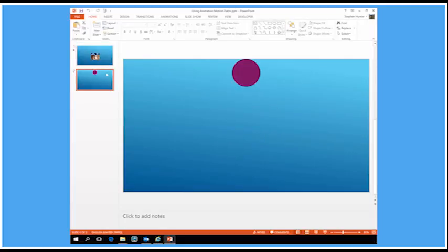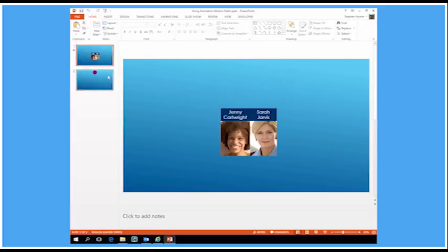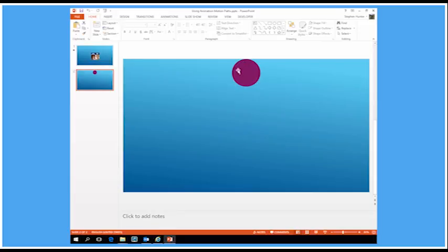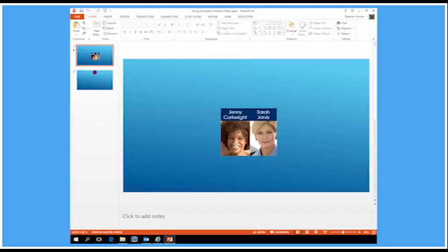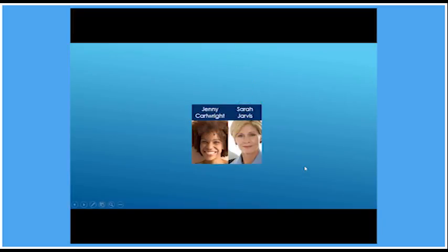I've only got two slides in this presentation, just there for demonstration purposes. On my first slide I've got a couple of photographs — there's Jenny and Sarah — and I can tell them by their labels above. This is already animated, so on a click the two photographs fly in from the top and the two labels fly in from the bottom simultaneously and meet in the middle.